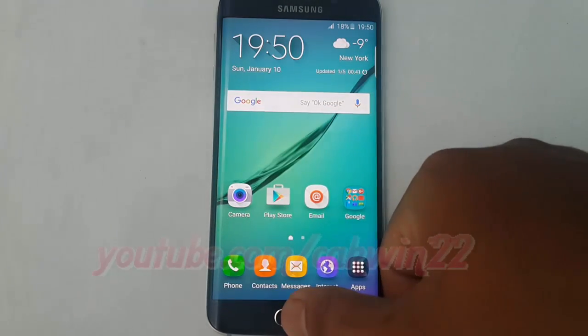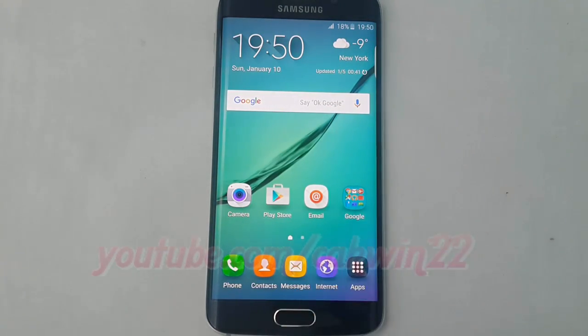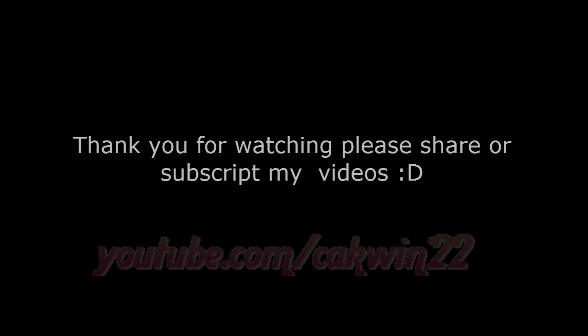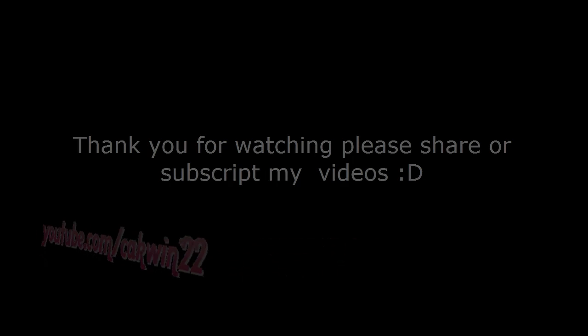Thank you for watching. Have a nice day. See you next time.